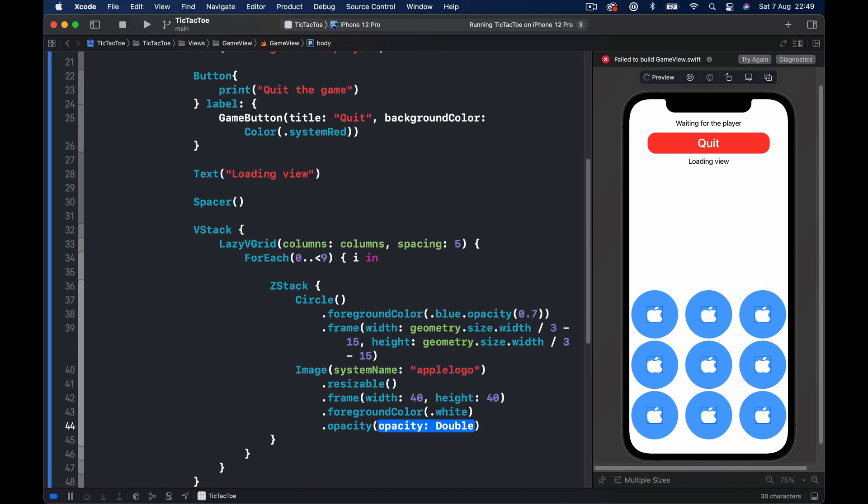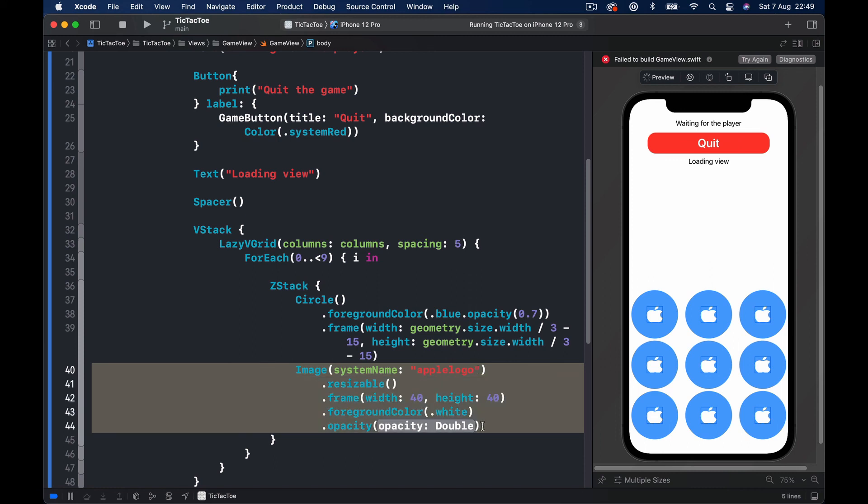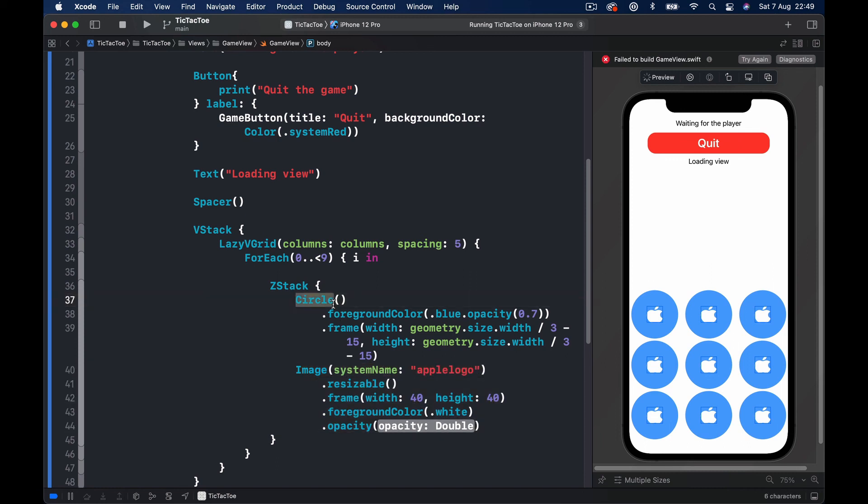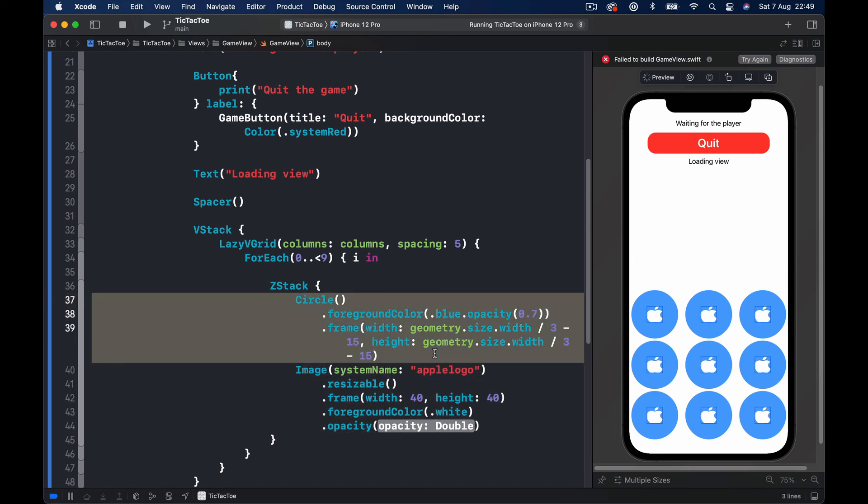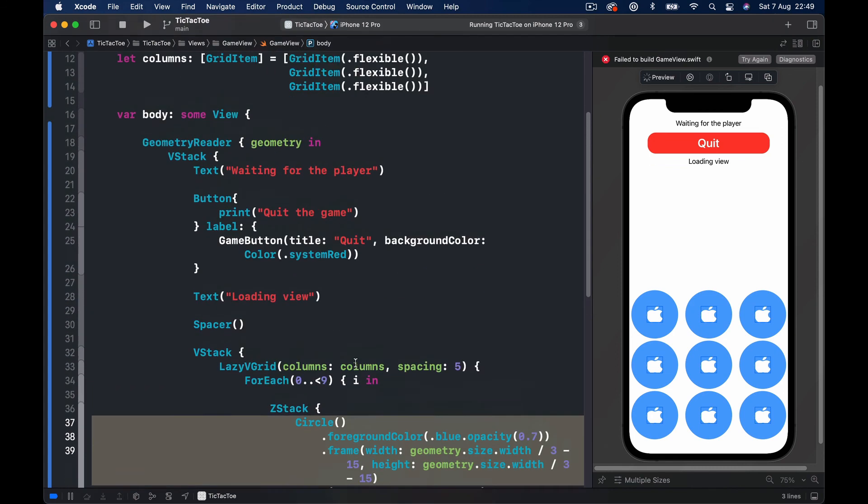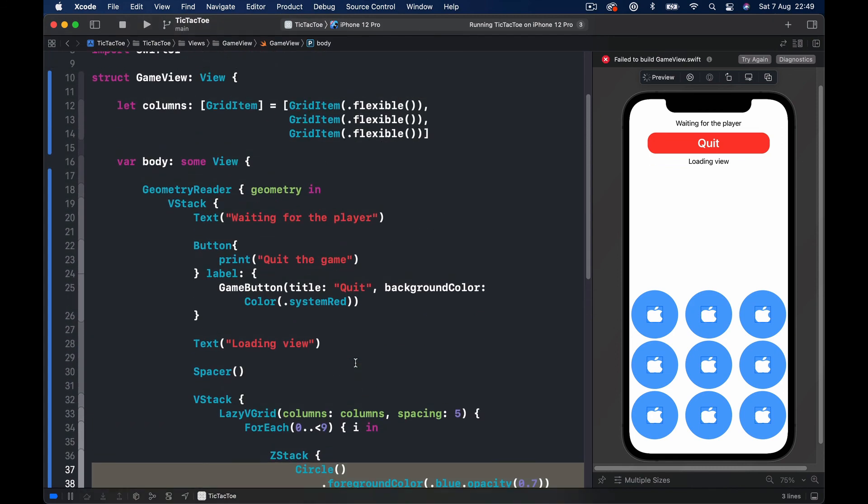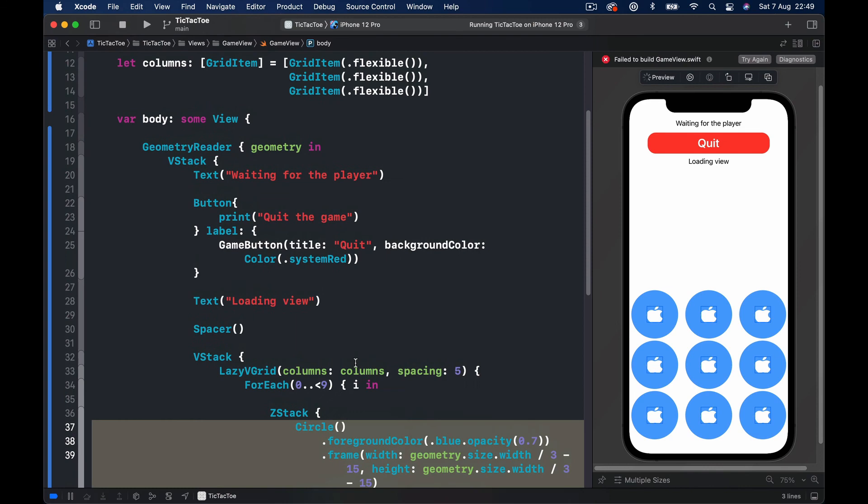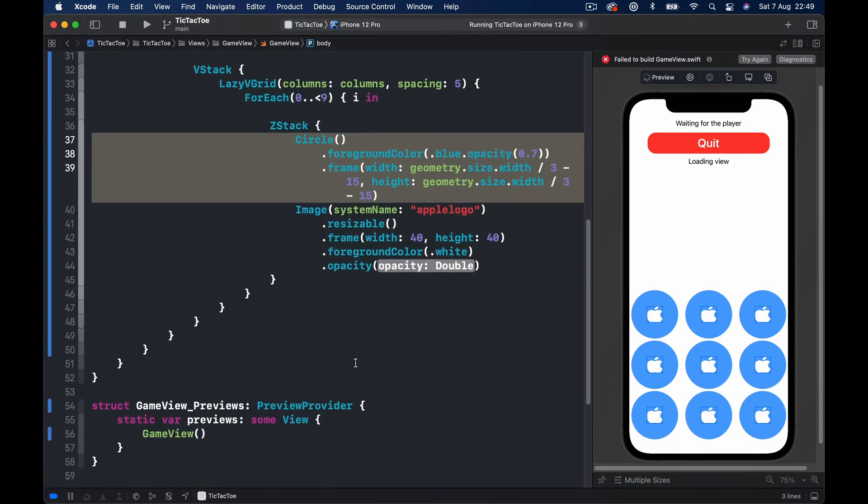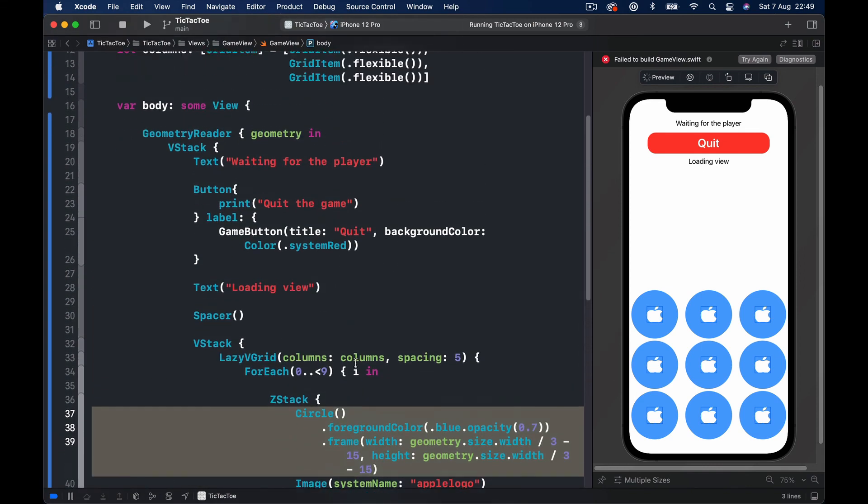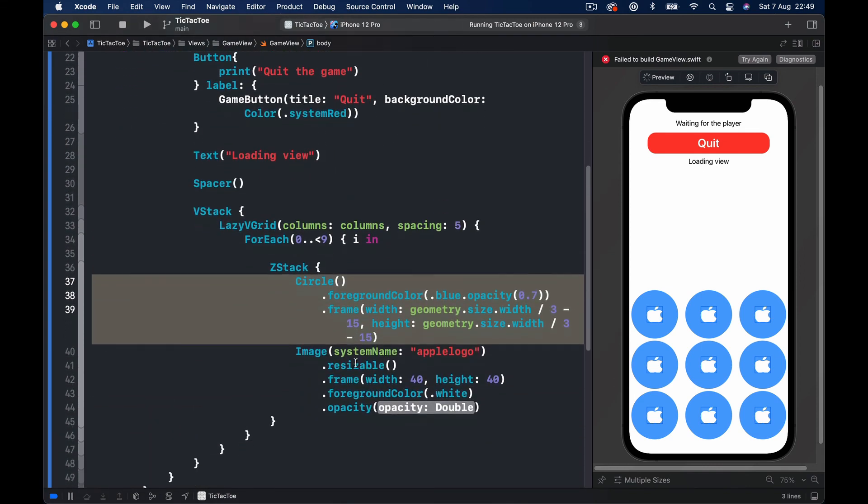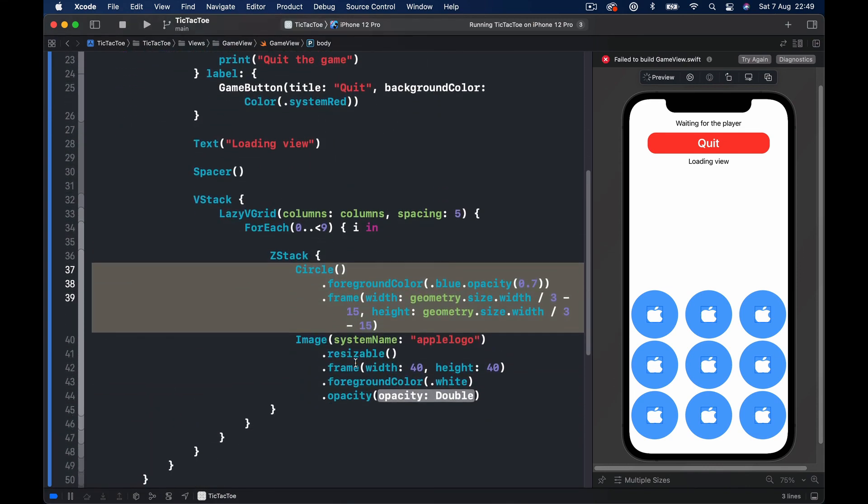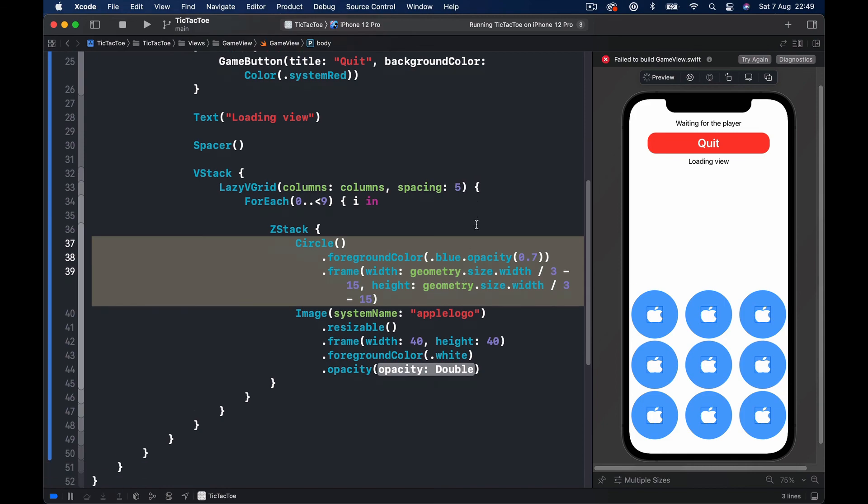Otherwise the opacity is going to be one, and this will be easier to use once we refactor and put all these things separately which we'll do in our next lecture. Because our game view is getting really really big now and we don't want to do that, we want to keep it nice and short.